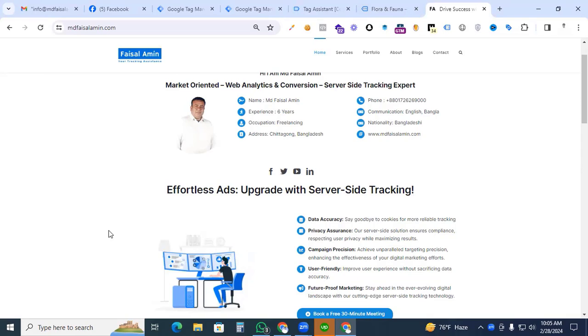Hi Digital Marketers, this is Faisal Amin. Welcome back to my channel. In this video, I will show you how to set up an add to cart event for Pinterest tag by Google Tag Manager.